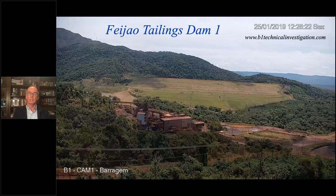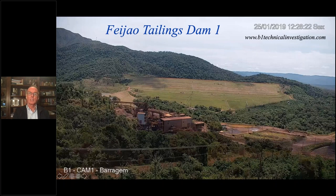And the Feijão tailings dam also in Brazil in 2019. I was involved in the Feijão tailings dam investigation. I'm not going to show the video — sometimes it's difficult to get the video to work — so I've just taken some screenshots. Here's the view from across the valley looking directly at the tailings dam. It's about 80 meters high. The date is in the top right-hand corner. The investigation report website is there if you want to read it.